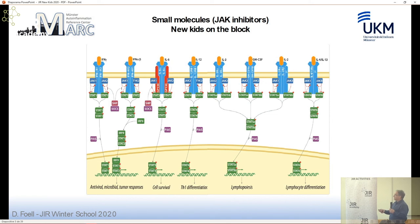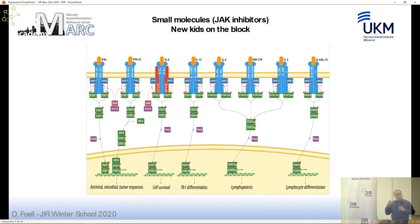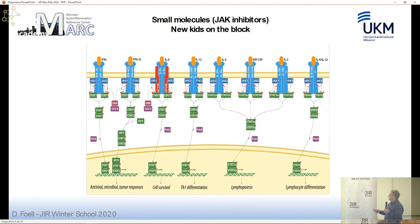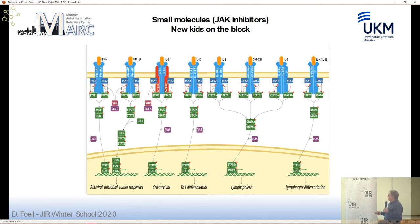Downstream signaling events can be quite different depending on which JAK and which STAT molecule is phosphorylated. JAKs are often recruited to dimeric receptors, with two different JAK proteins getting recruited and then phosphorylating STATs. For us, it is especially interesting that interferon receptors for type 1 and type 2 interferon signal via JAK-STAT pathways, as do IL-6, IL-4, IL-13, IL-12, and growth factors such as GM-CSF and EPO.